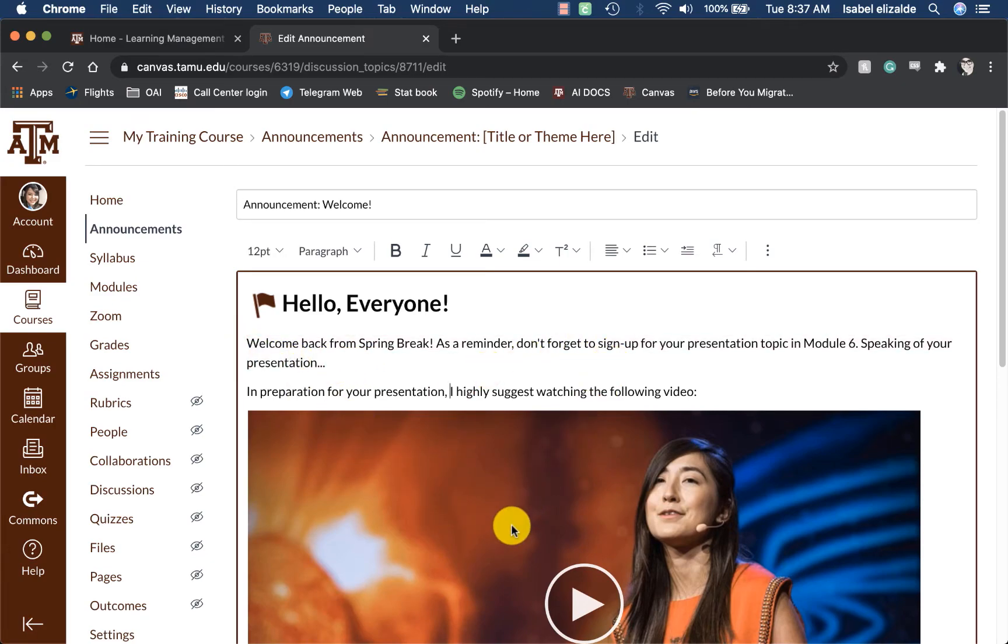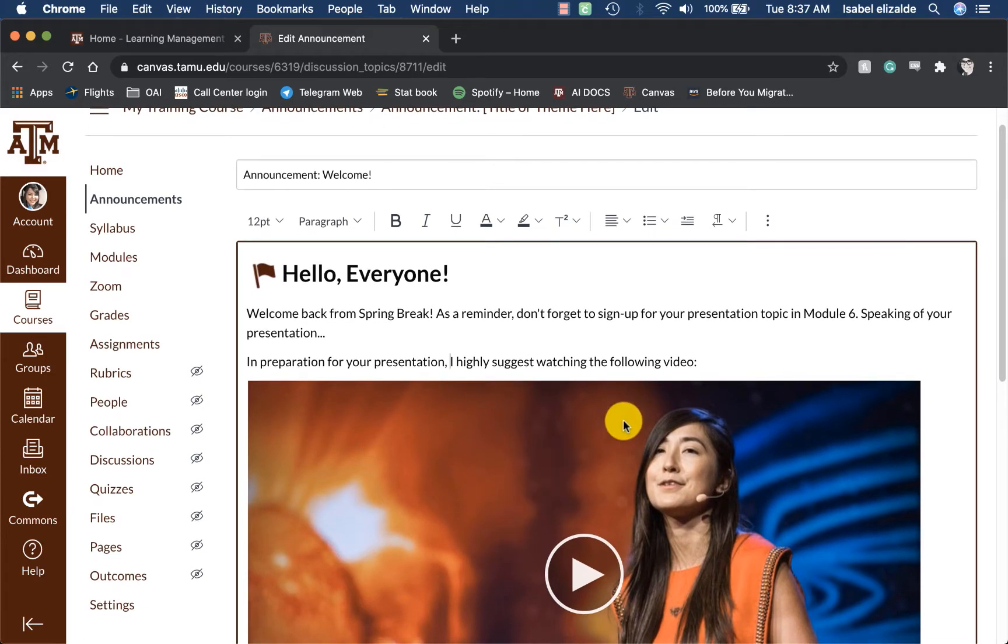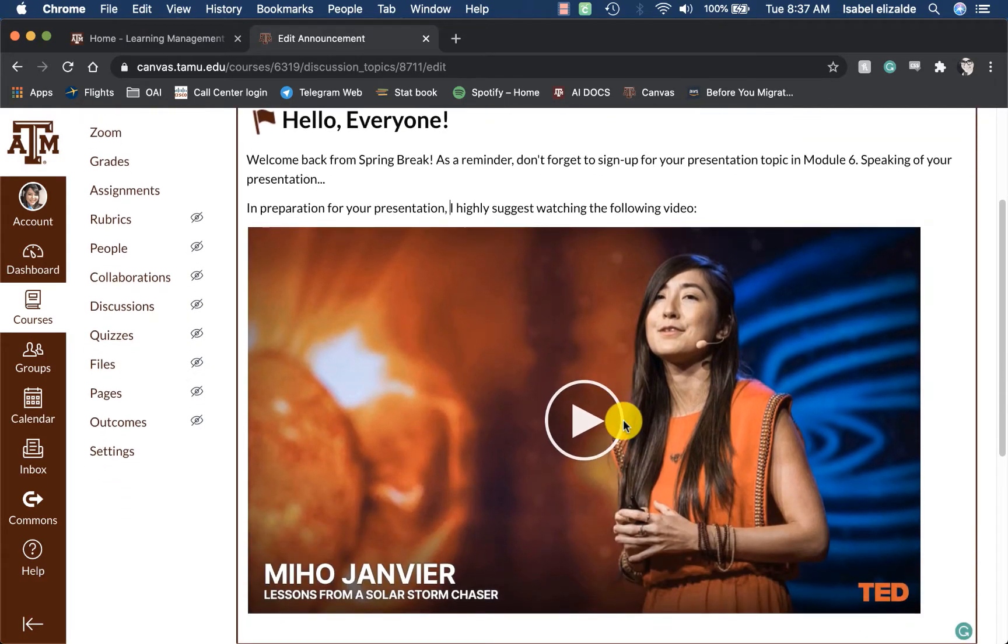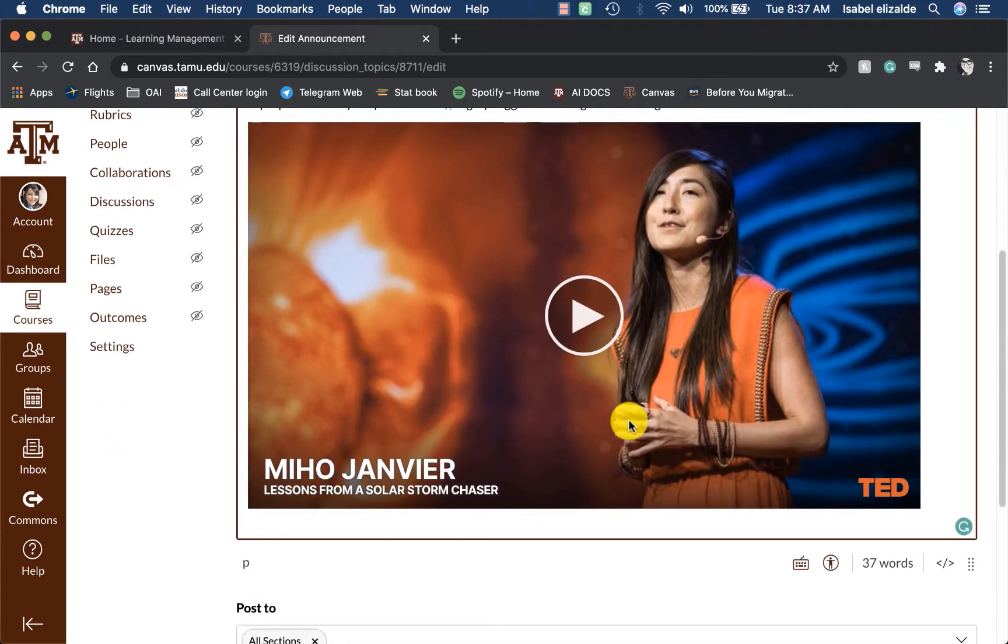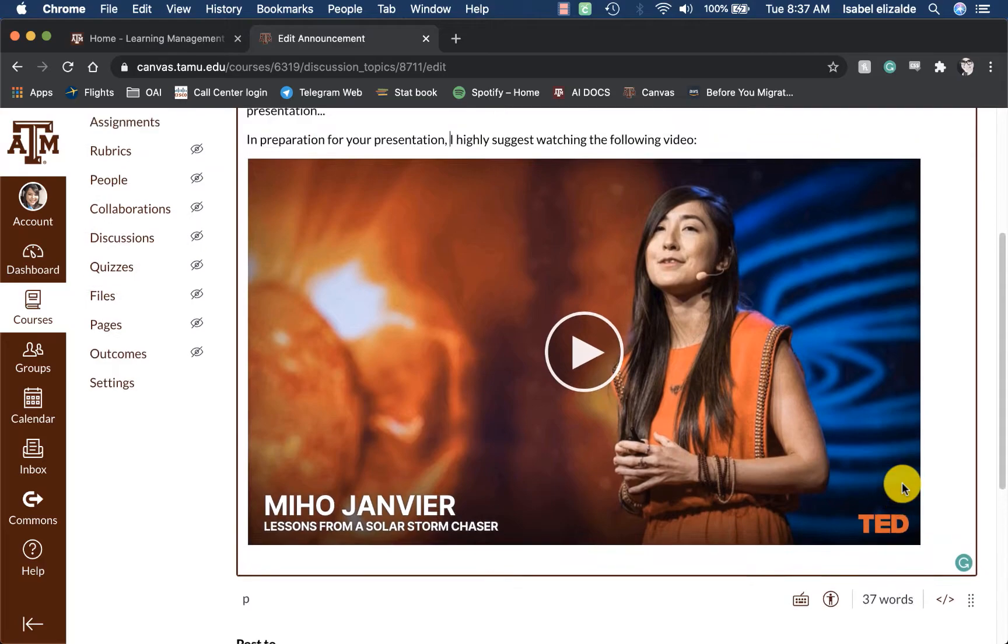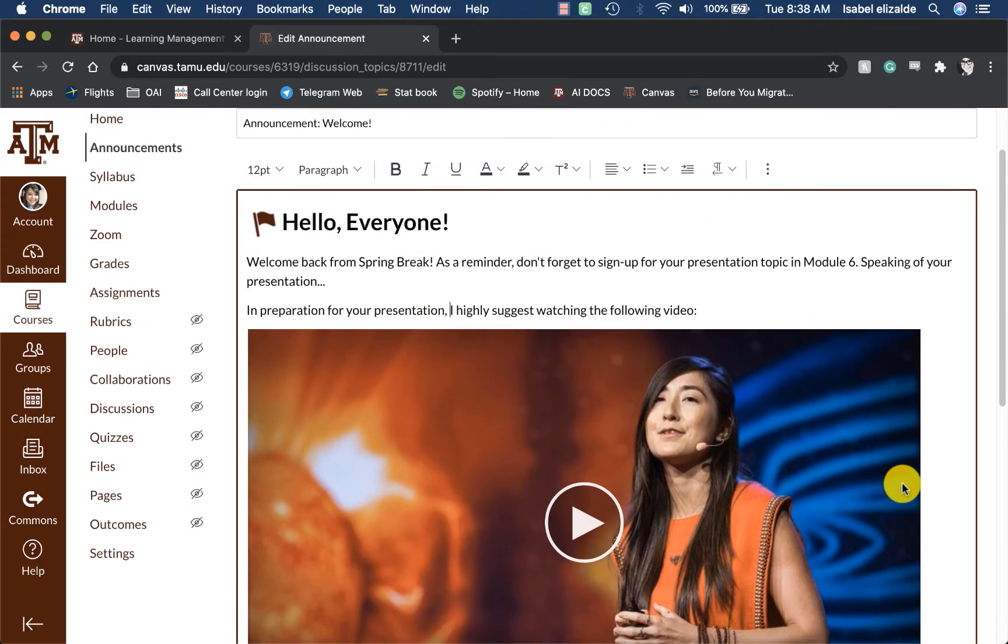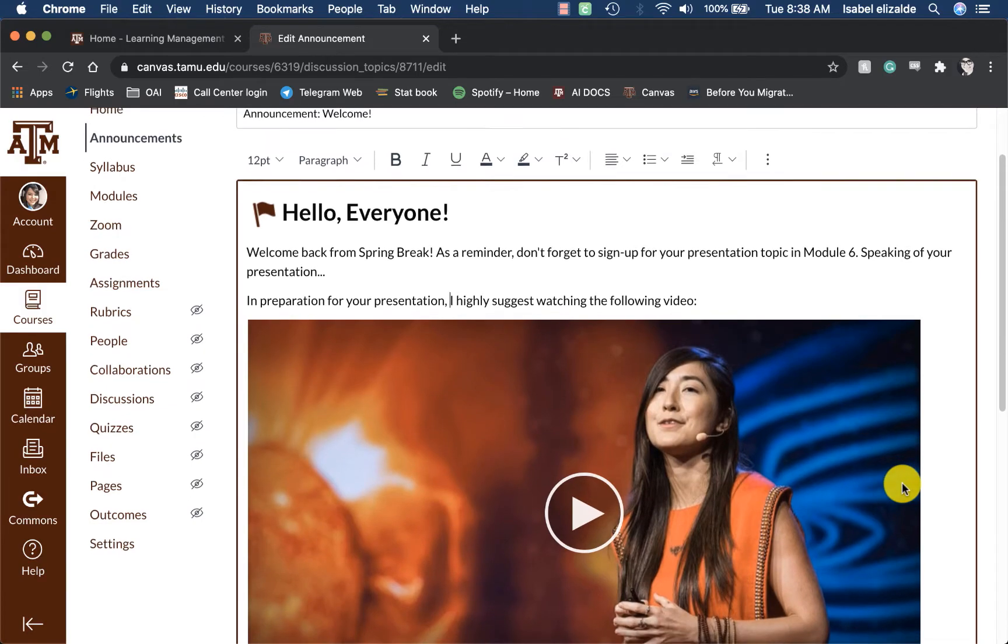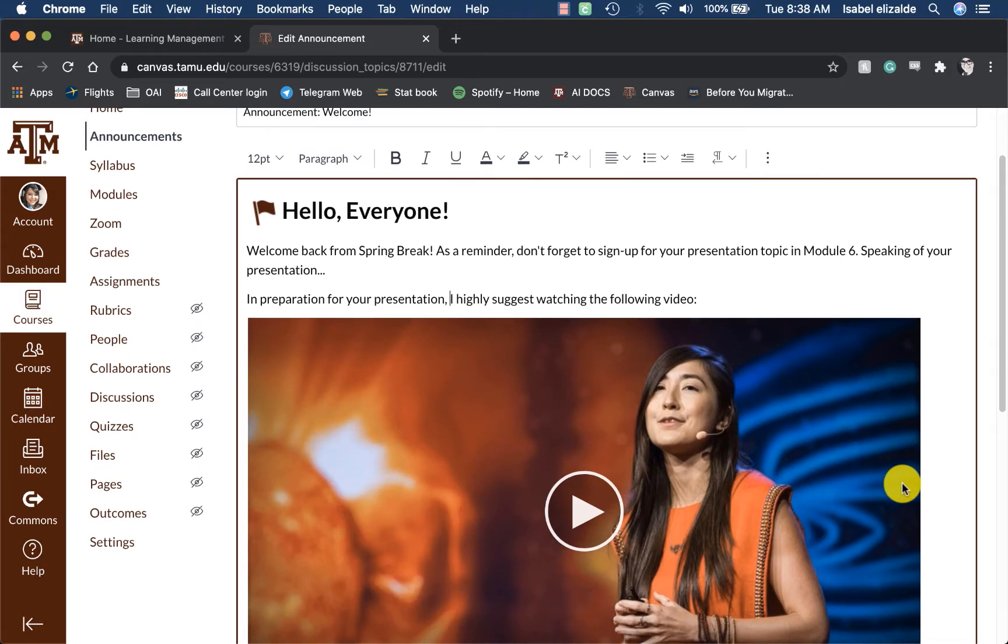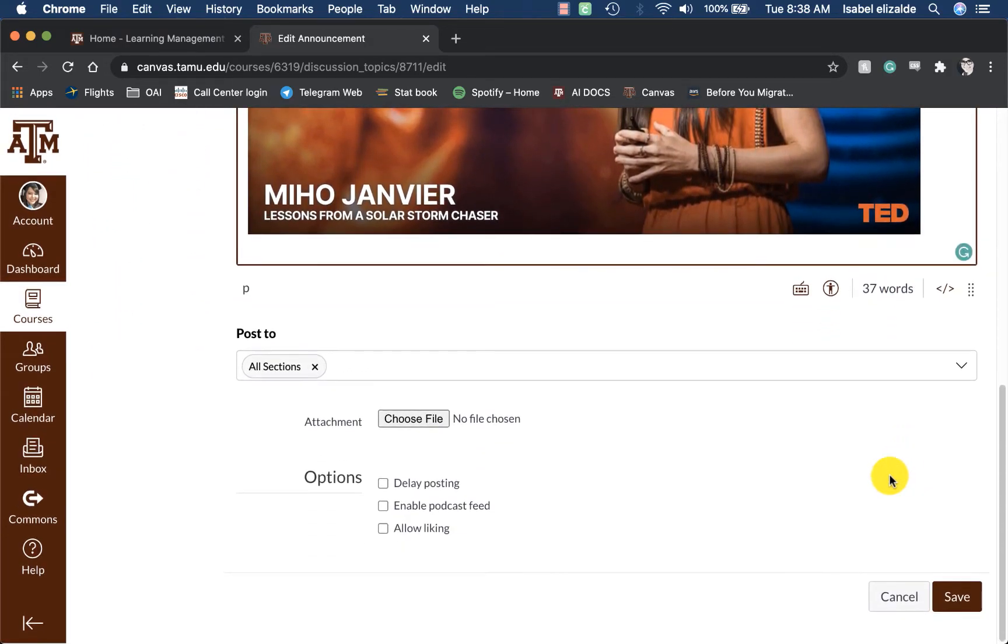I can make any modifications to the text. I can use the Rich Content Editor to attach documents, videos, and much more.